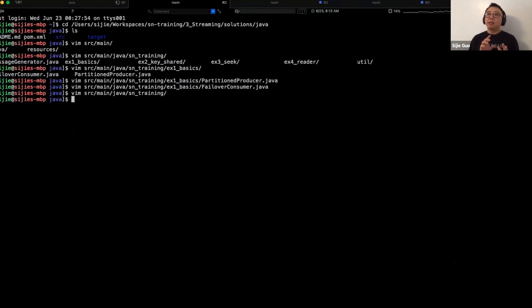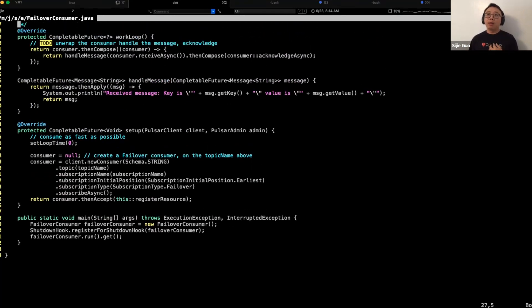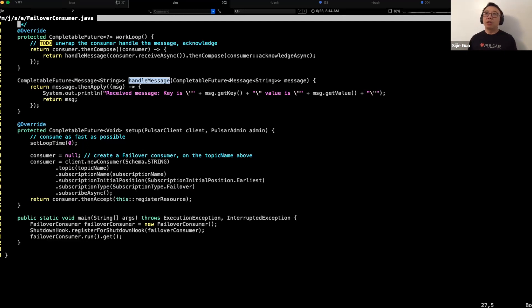The second part of this exercise is to use a failover subscription. What you set up is a consumer, and the difference here is you will be specifying a subscription type of failover. After that, you will just consume the messages in a consumer loop. In this exercise, we're using receive async. Once it receives a message, it will call the function called handle messages — simply printing out the message together with the key and value — and once complete, it will acknowledge.